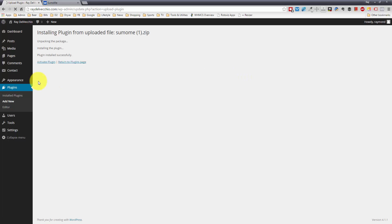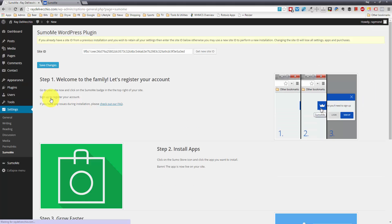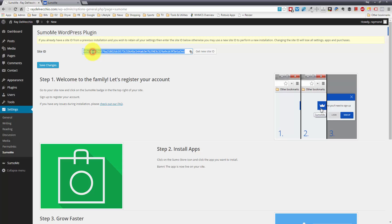And then once it's installed, just activate it, and we can start to set it up. So let me go to the Settings page, and it looks like they give you a unique site ID when you install it. In order to actually set it up, you've got to register the account.